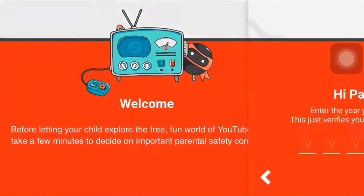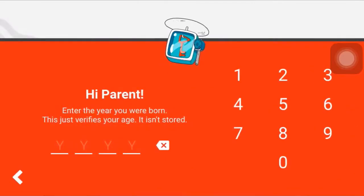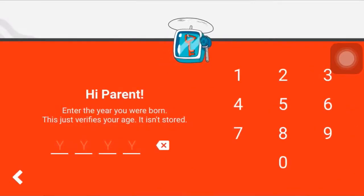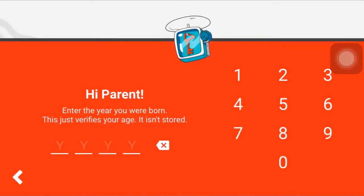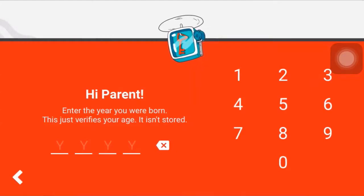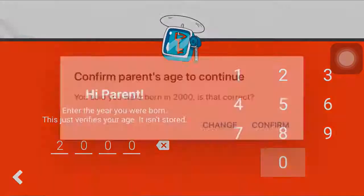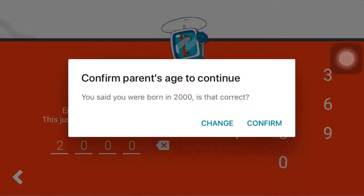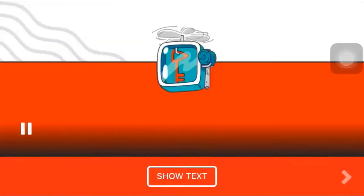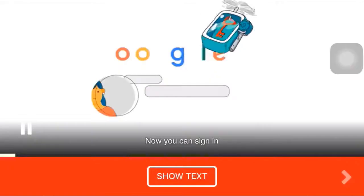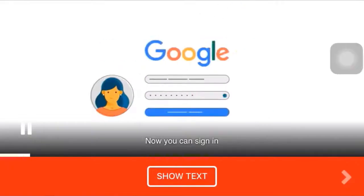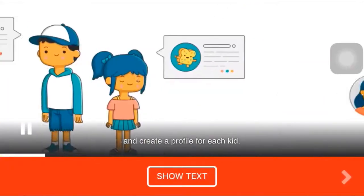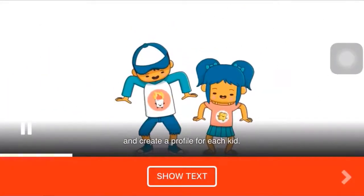After that, tap on the arrow icon which is on the right hand side. Now you'll have to enter the year you were born to verify your age. To continue, tap on confirm.